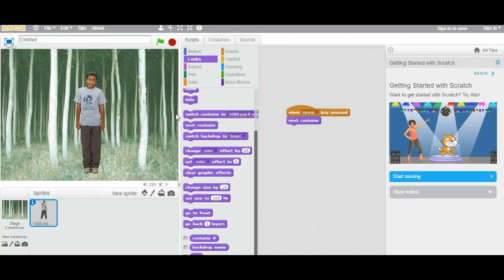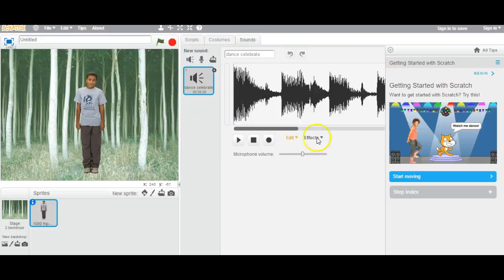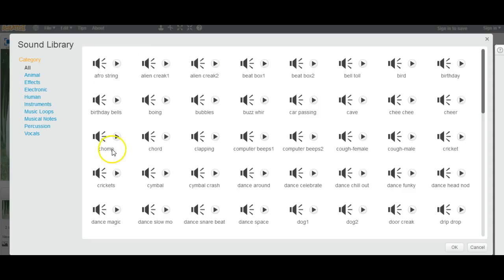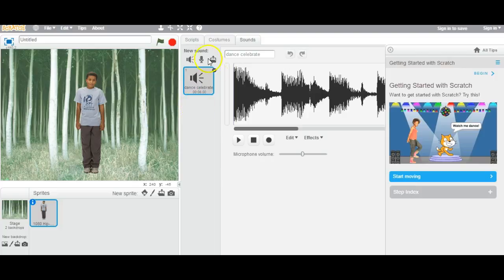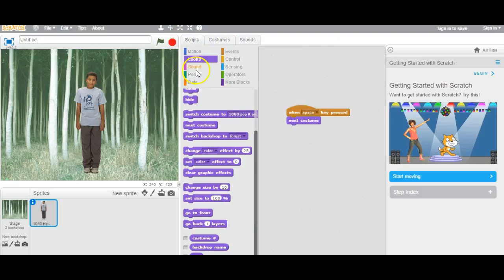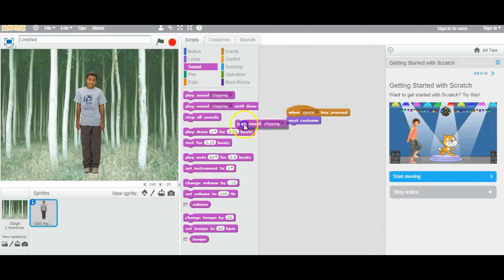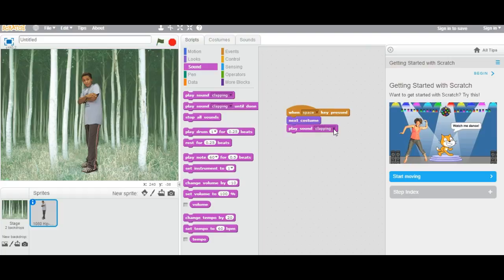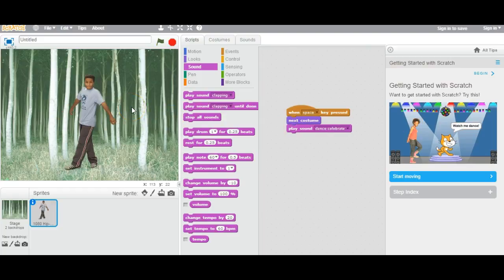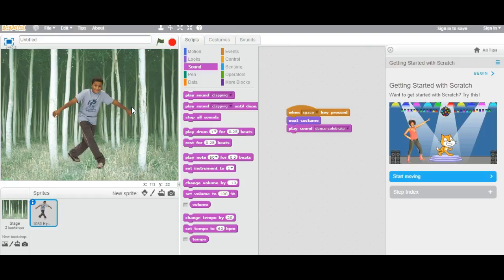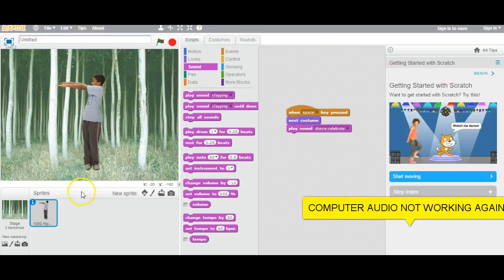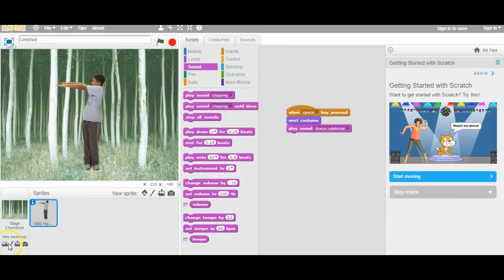Next is the Sound tab — here you can add music whatever you want, like short clips or clapping. This one came with the character. If you go to Scripts, Sound, then play sound — it plays the celebration sound. So that is it for the sound.